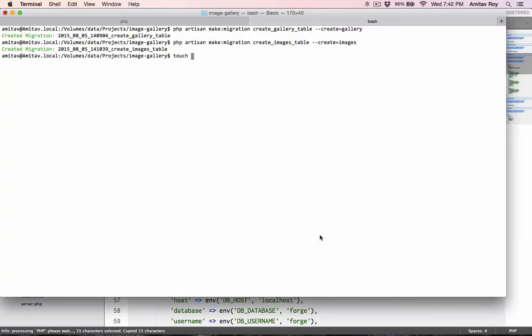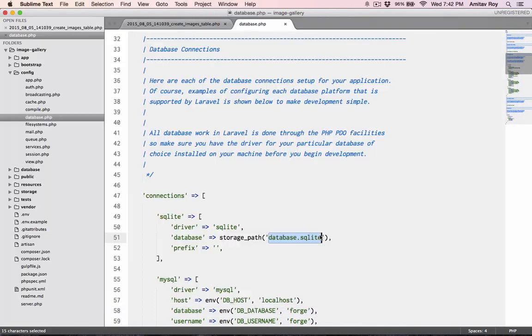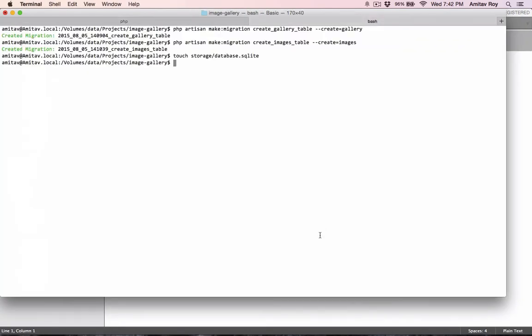And then put this file name touch inside storage database dot SQLite. Okay, with that in place I think we can run php artisan migrate.